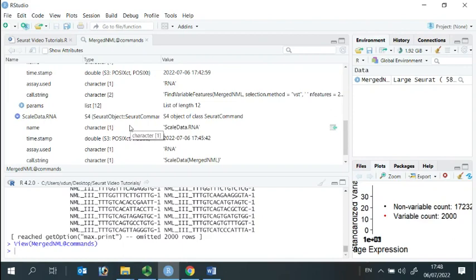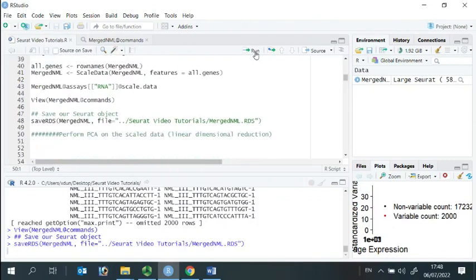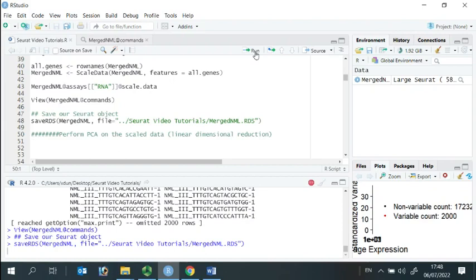Now we can save our Seurat object for future analysis. In my next video, I will show you the linear dimensional reduction analysis. Take care.